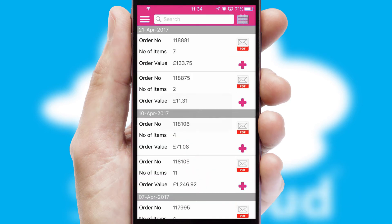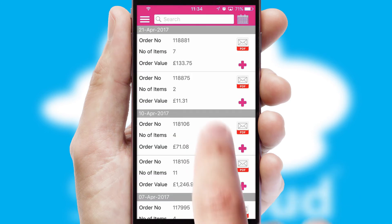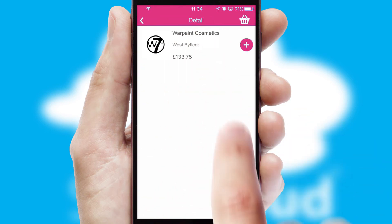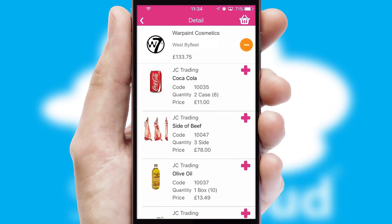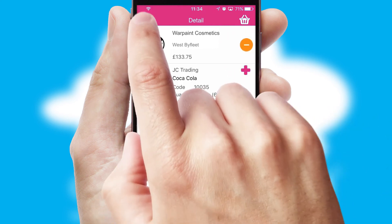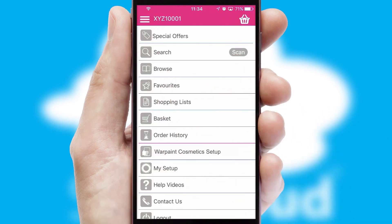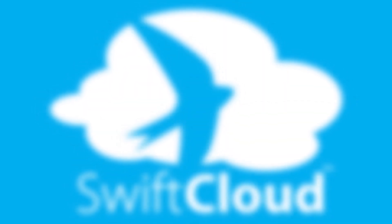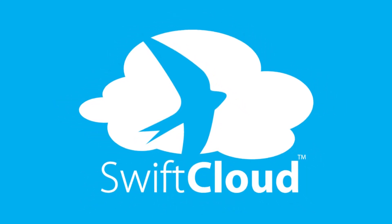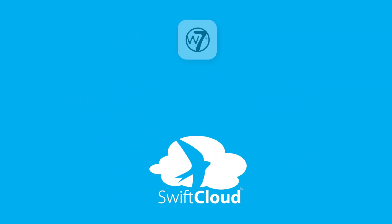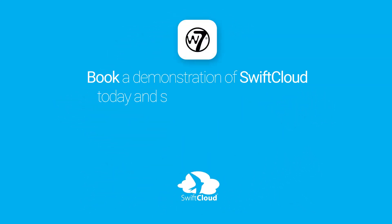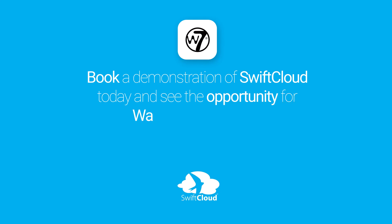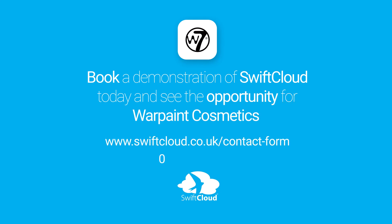A full and complete order history is available in the app and, for time-saving purposes, you can even reorder from previous ones. SwiftCloud is a proven platform used by companies with a turnover of 1 billion and can be live for your business in 6 to 10 weeks. So book a demonstration of SwiftCloud today and see the opportunity for your business.